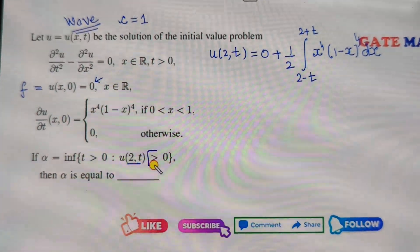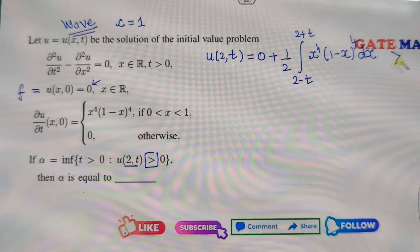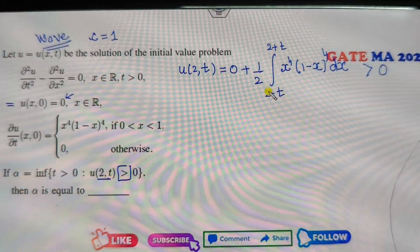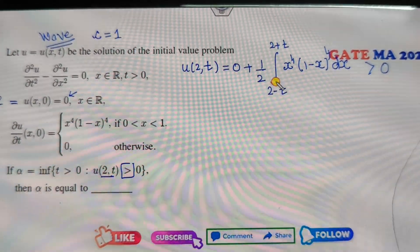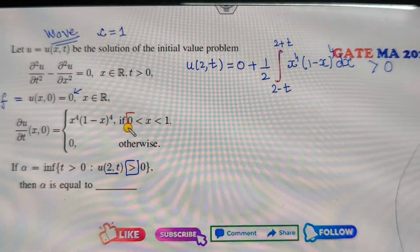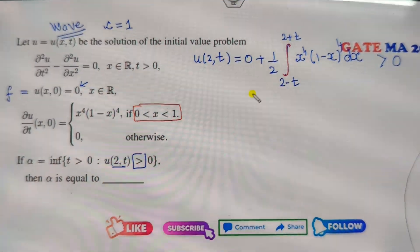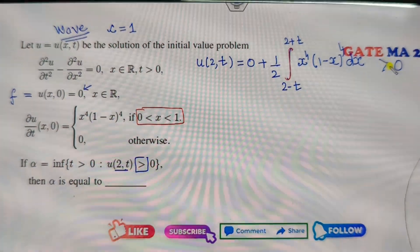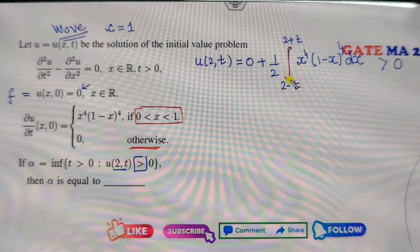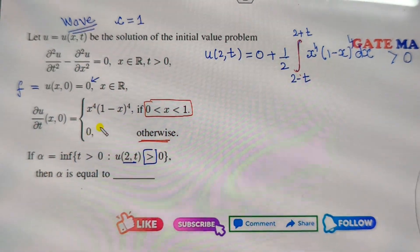Now your target is to make this strictly greater than 0. When will this function be greater than 0? That depends on the limits. If this limit lies between 0 and 1, then the answer will be greater than 0. Otherwise, if it lies outside this domain, then it will be 0.